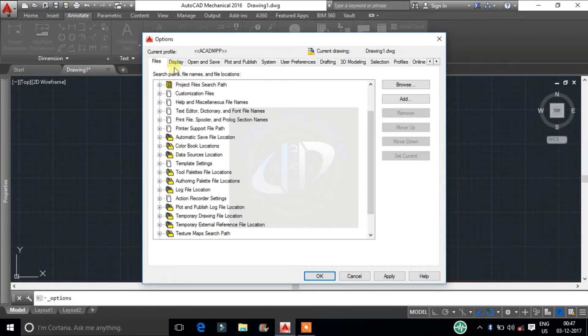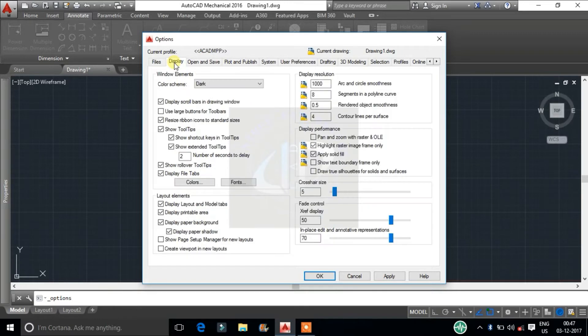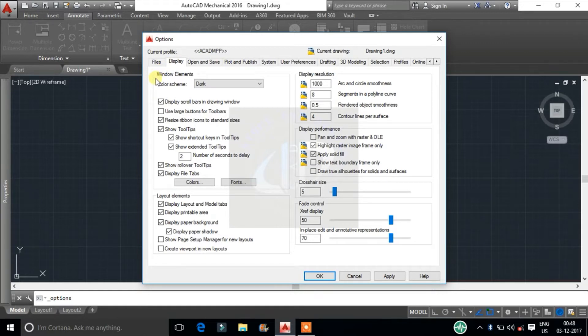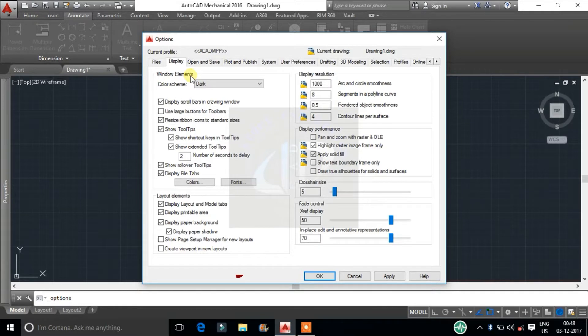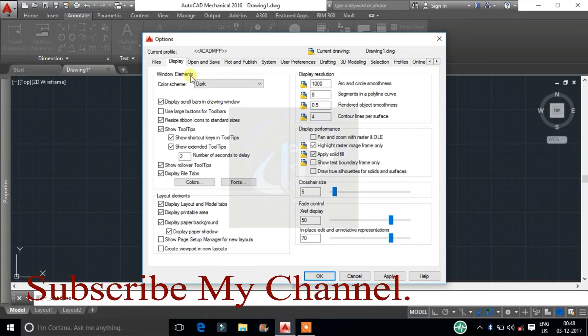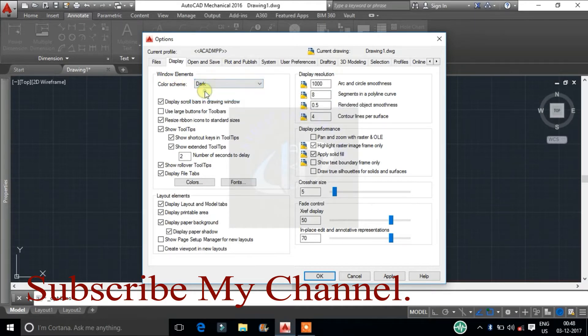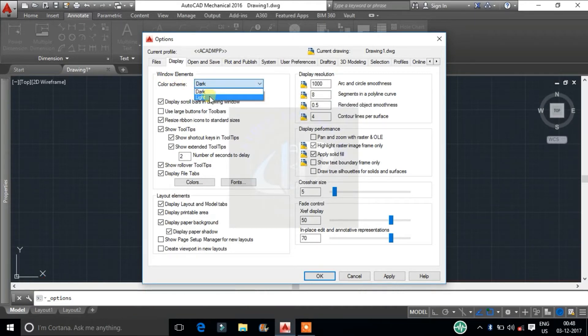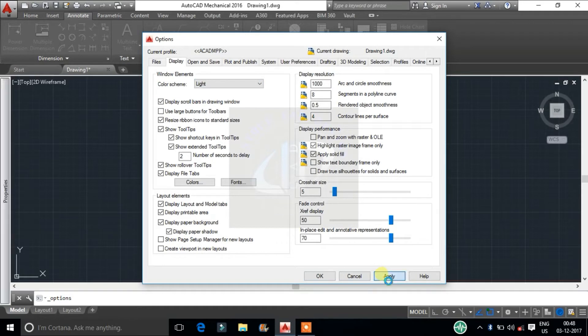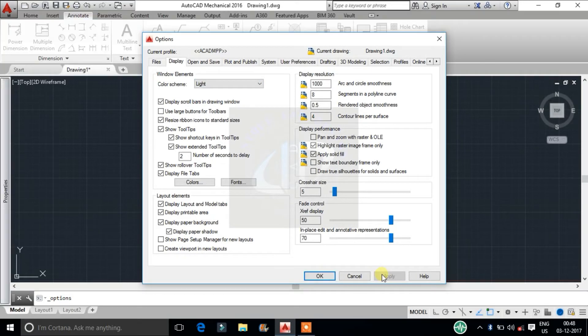Second will be display tab. In this, first option is window elements. Here we can customize and control display settings specific to the drawing environment. Top one is color scheme. Here we can change AutoCAD workspace visible color mode into dark or light. Based on our comfort brightness level, we can change color scheme.